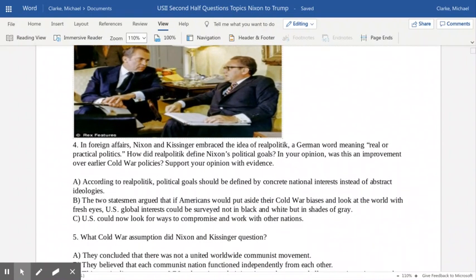One area where Nixon and Kissinger agreed was the idea of realpolitik — a German word meaning practical politics. Nixon wanted to find a way to thaw the Cold War and lessen tensions between the United States, the Soviet Union, and China. He believed decisions should be made with the best interest of everybody in mind. Nixon and Kissinger argued that if Americans would put aside Cold War biases and their prejudice towards communism and look at the world with fresh eyes and global interest in mind, they could move beyond the black-and-white policies of Truman, Eisenhower, Kennedy, and Johnson.